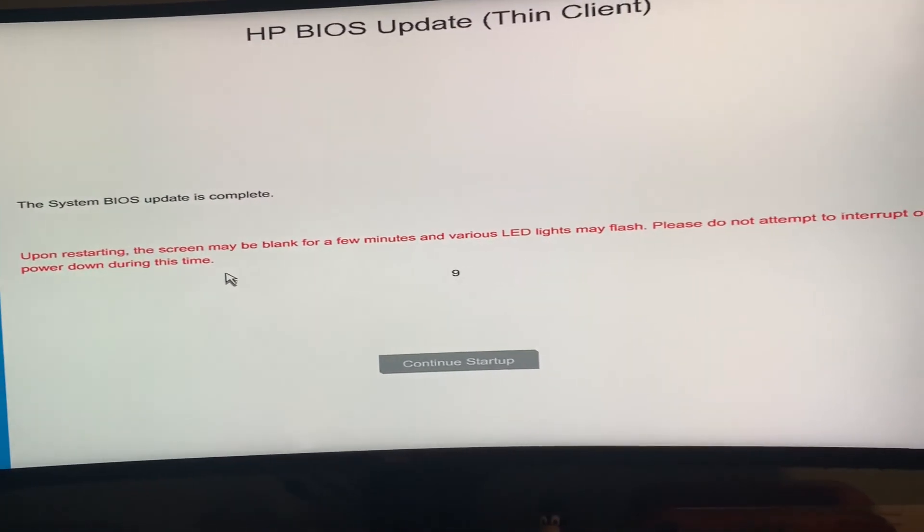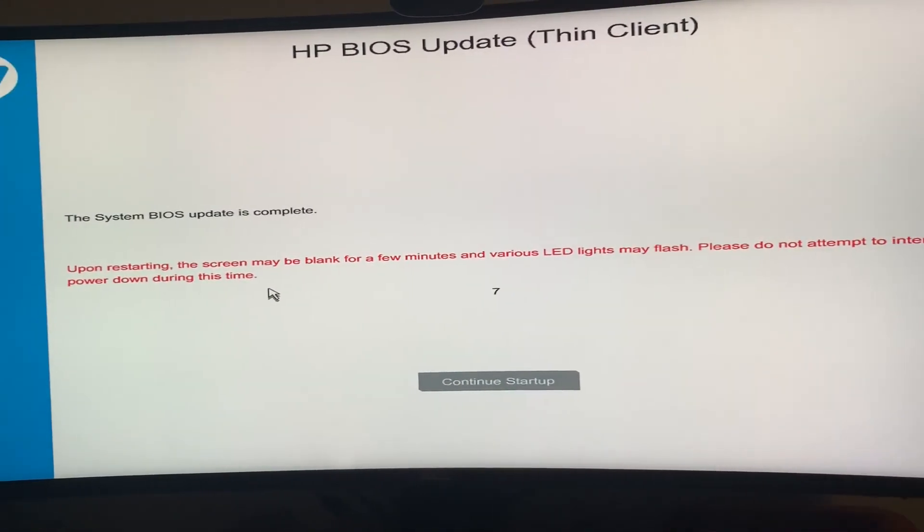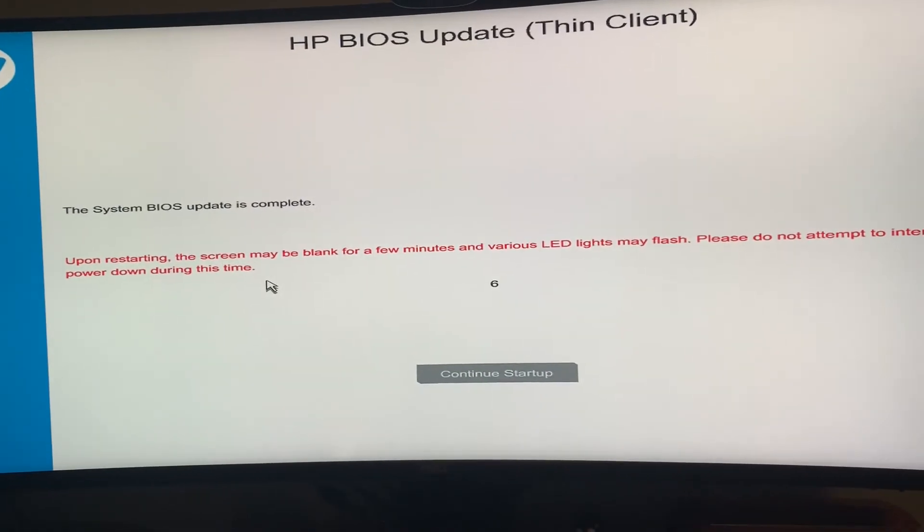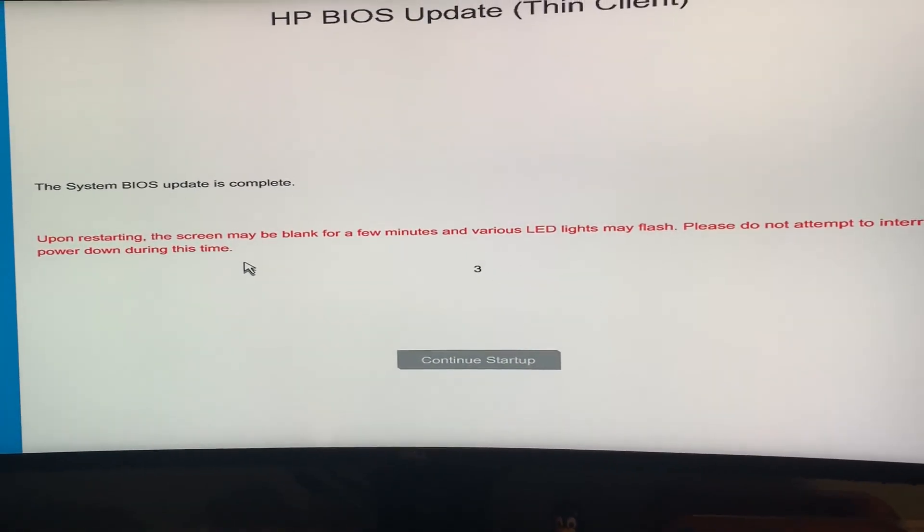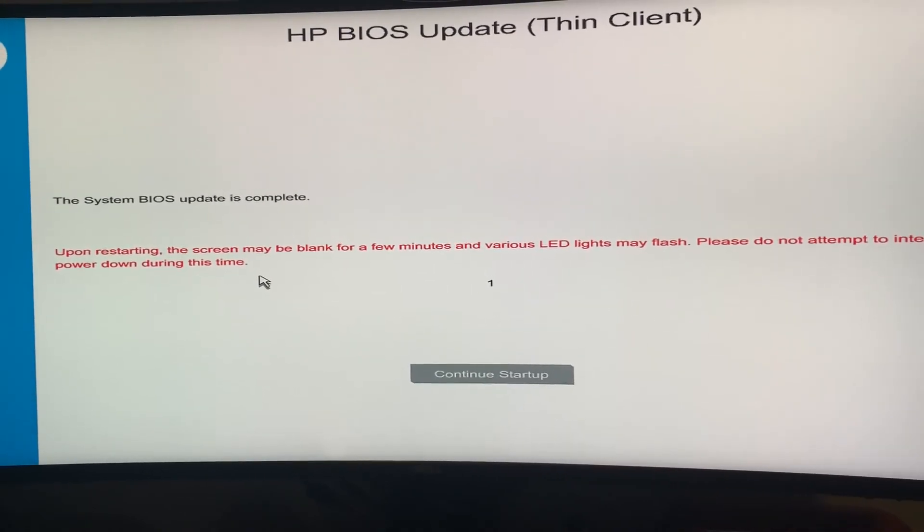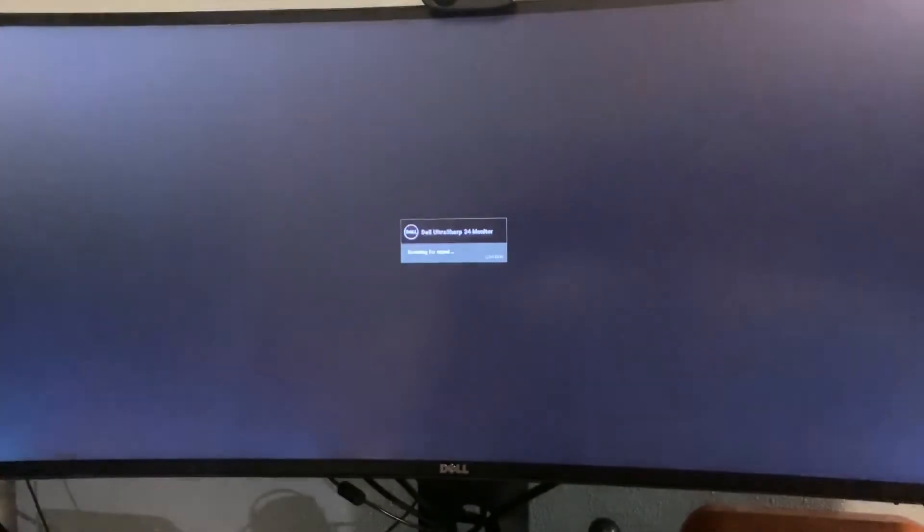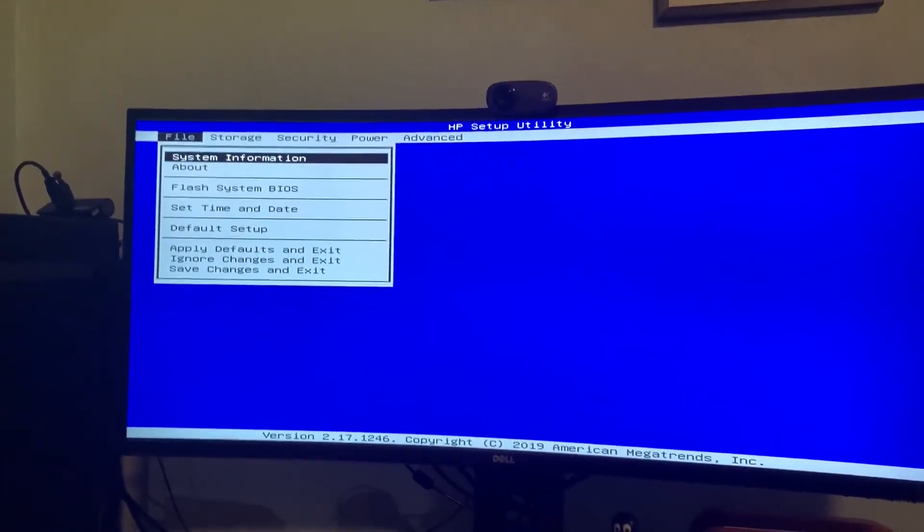Update is complete. And it looks like once this timer counts down, it's gonna proceed to load whatever's installed on your system.